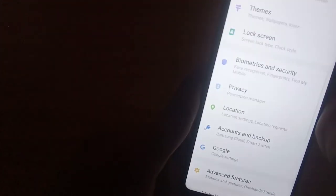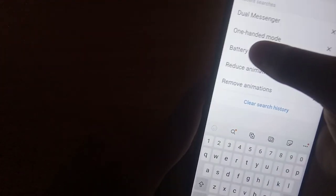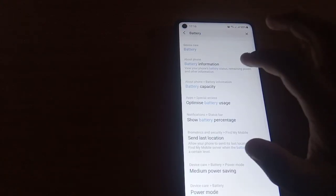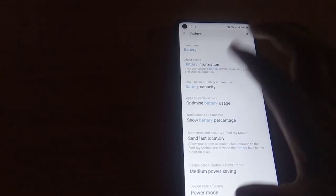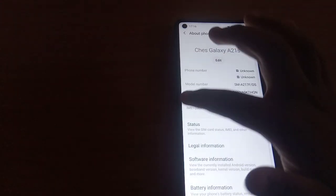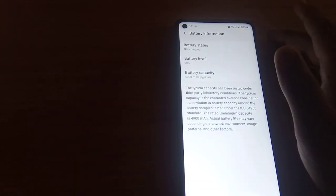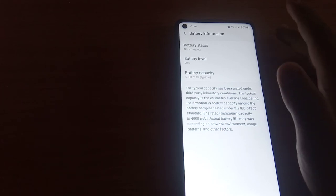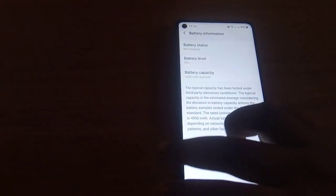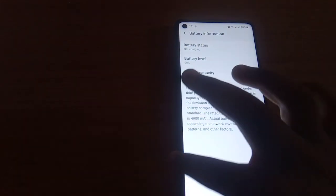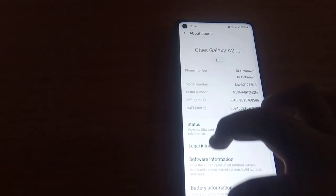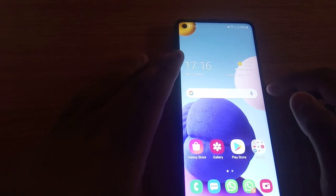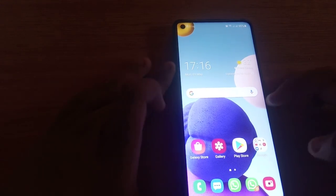Optimize your battery, storage, memory, and security. You can check your battery. My phone is not charging. Battery level is 90 percent. The battery capacity on this phone, which is beautiful, is 5000 milliamp hours.